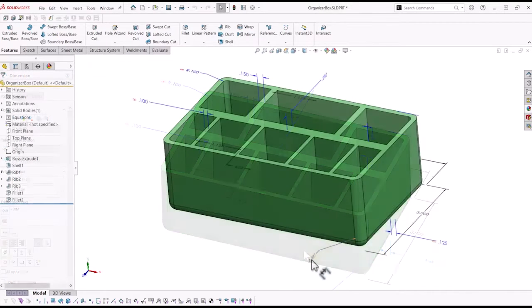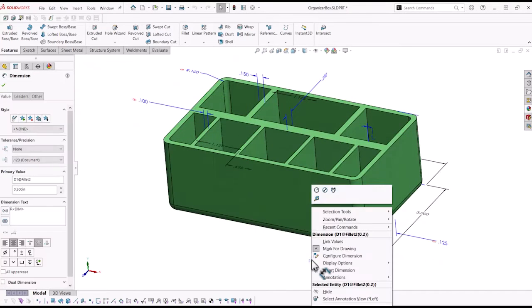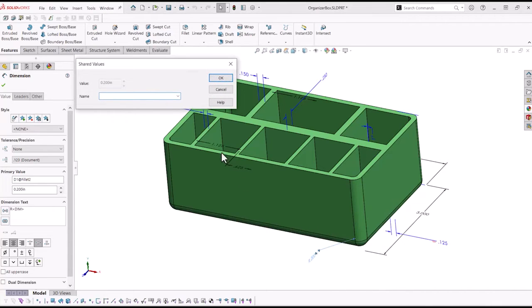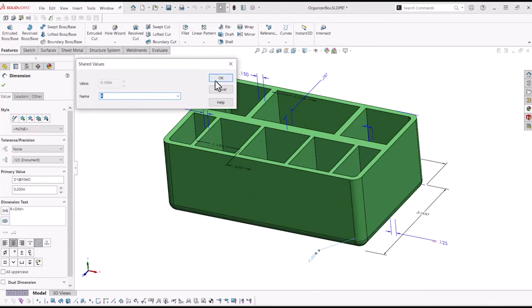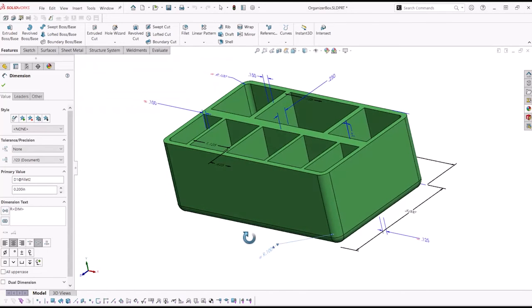Now to link other dimensions, all we have to do is right-click on the desired dimension and select the link value. From the drop-down menu, we select the link desired.